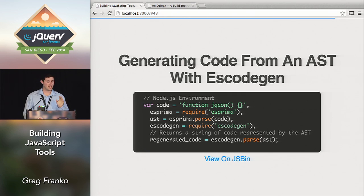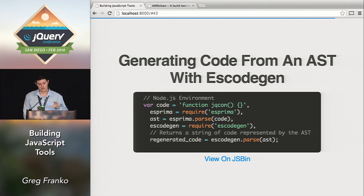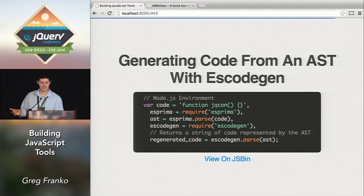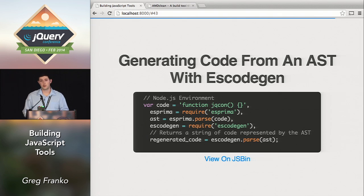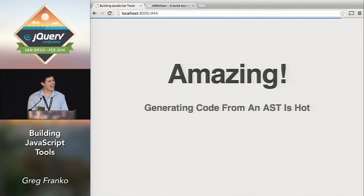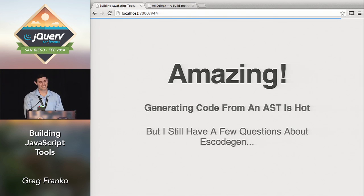Let's generate some code. This example leaves Estraverse off the screen for simplicity: it takes the string of code, turns it into an object with Esprima, and then goes the exact opposite direction by calling 'escodegen.generate' — turning that object back into a string. That's all there is to it. Very simple APIs at a high level, and there are powerful things you can do with this. Generating code from an AST is really something.